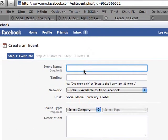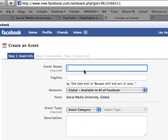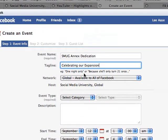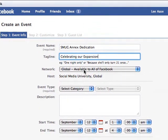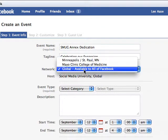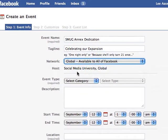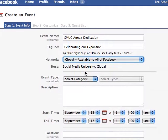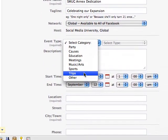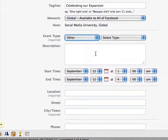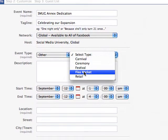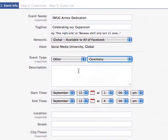Clicking the Create a Related Event link lets you name the event and add a tagline. You can say whether it's available to all of Facebook or just one of your networks. This group is the host. We'll put this in the Other category and make it a Ceremony.